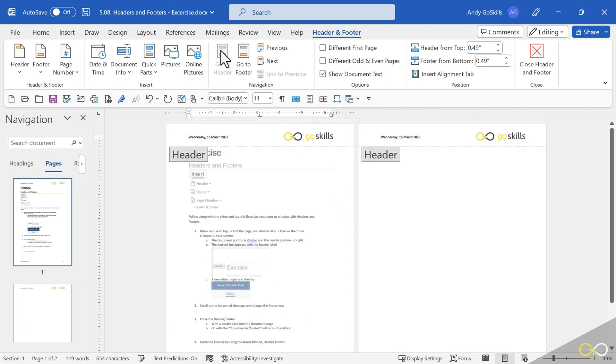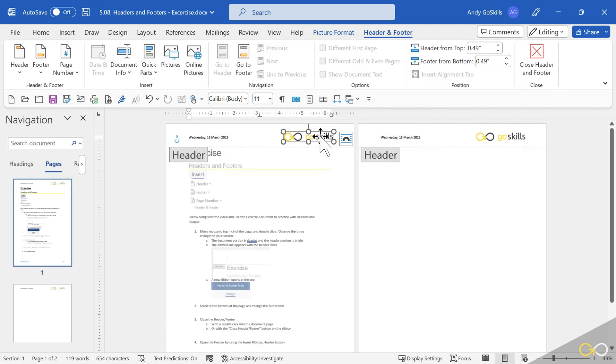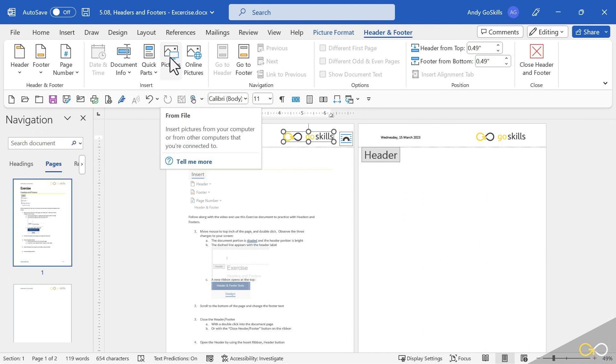OK, I'm going to go back to my header. In order to put a picture or a logo into a header, you activate the header area. You come up to pictures and you select your pictures.